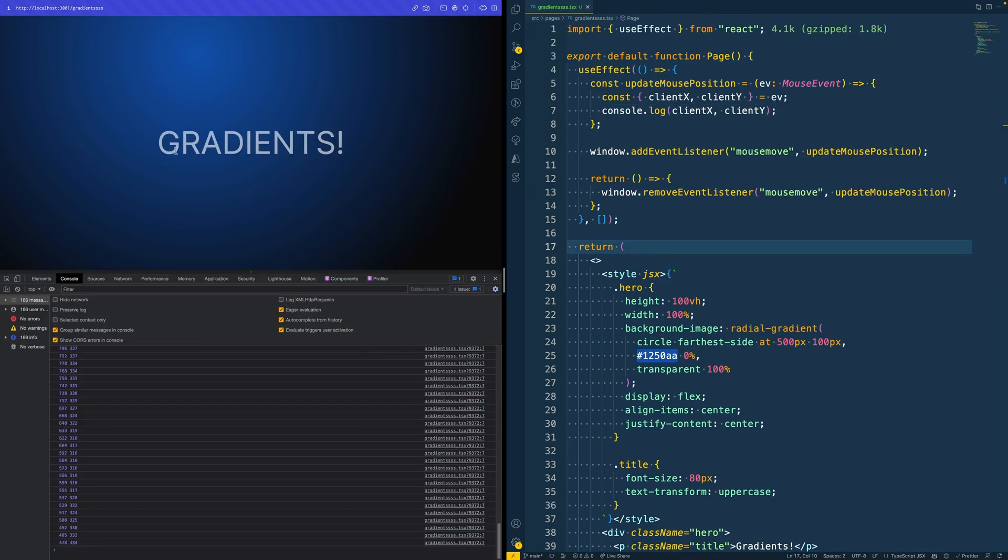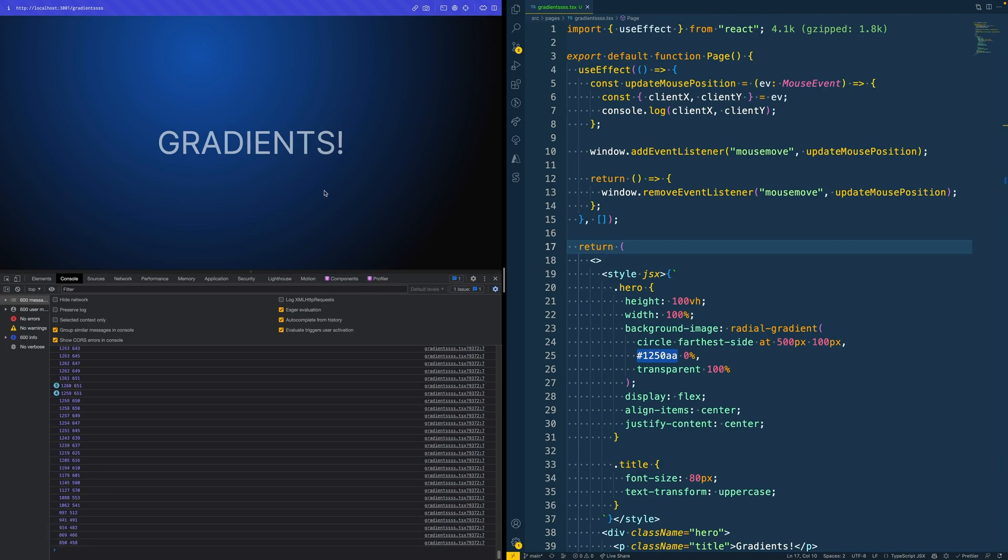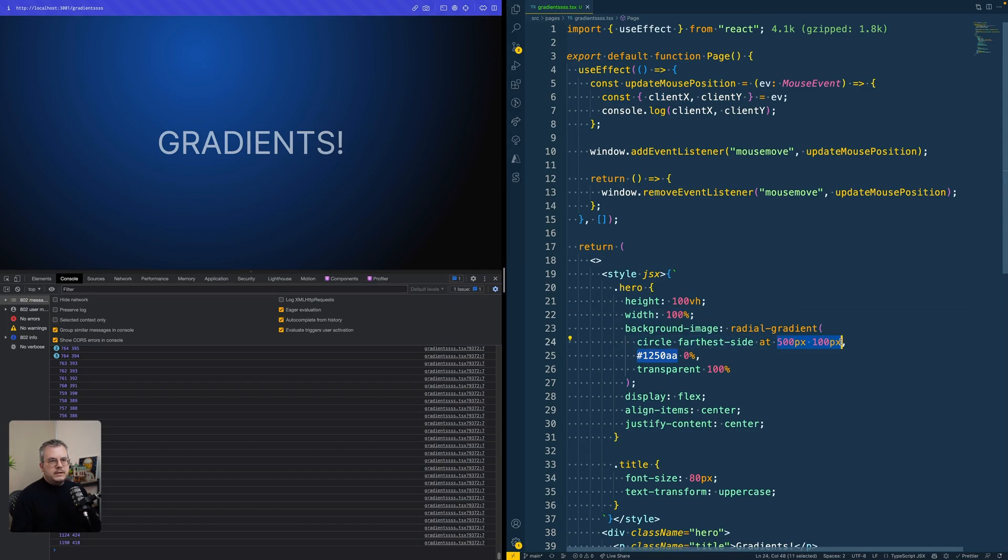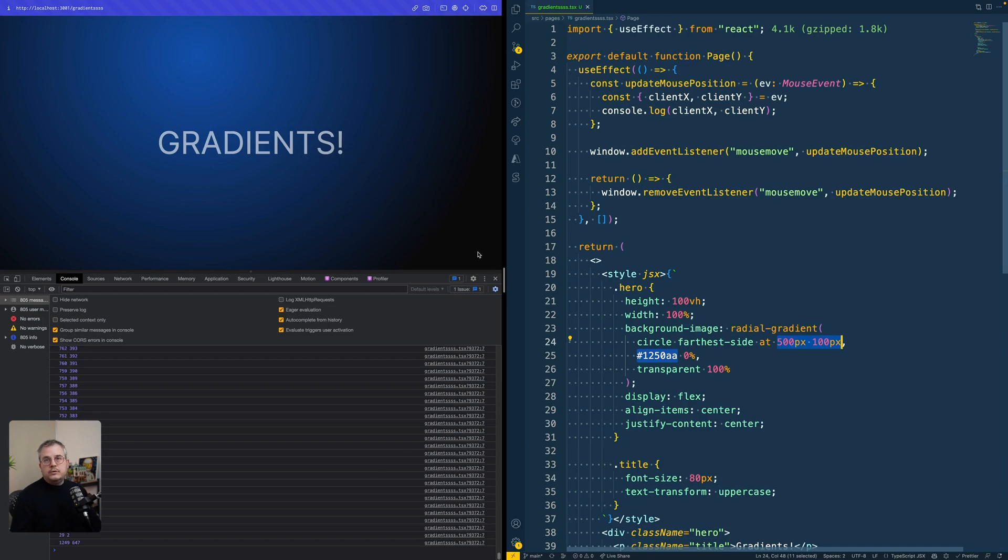And what we want to do is we want to have these values and put them actually as the X and Y position of this gradient. And that way, it will exactly follow our mouse and go to the far right edge if our cursor is also there.